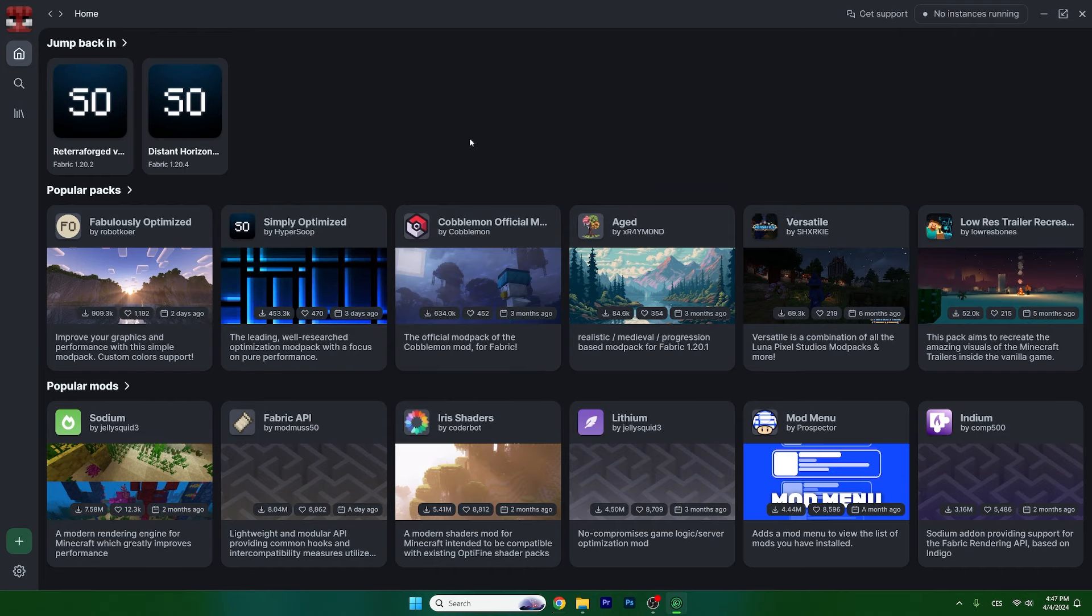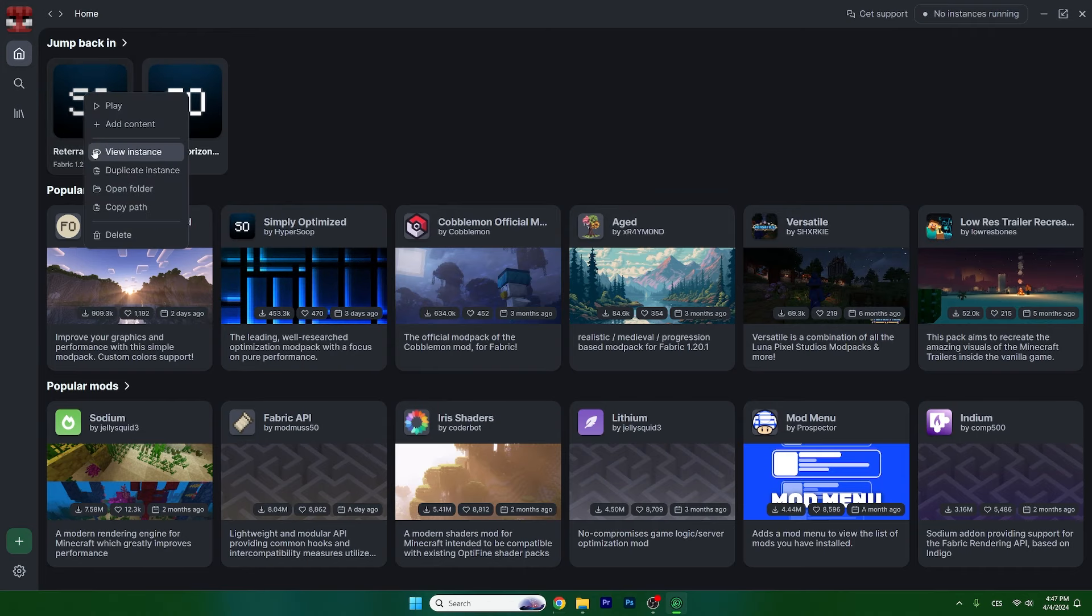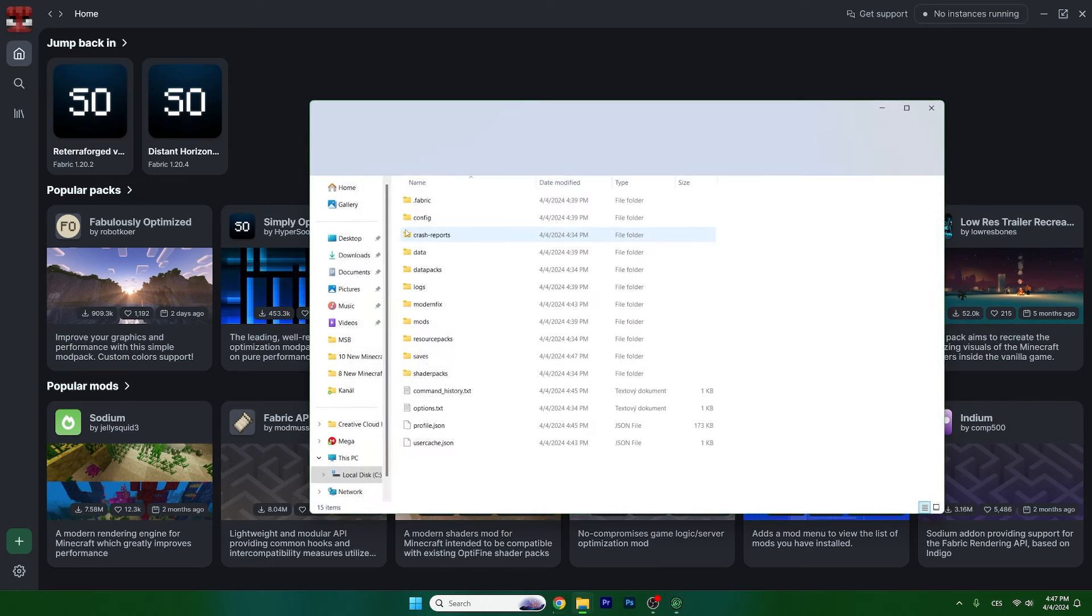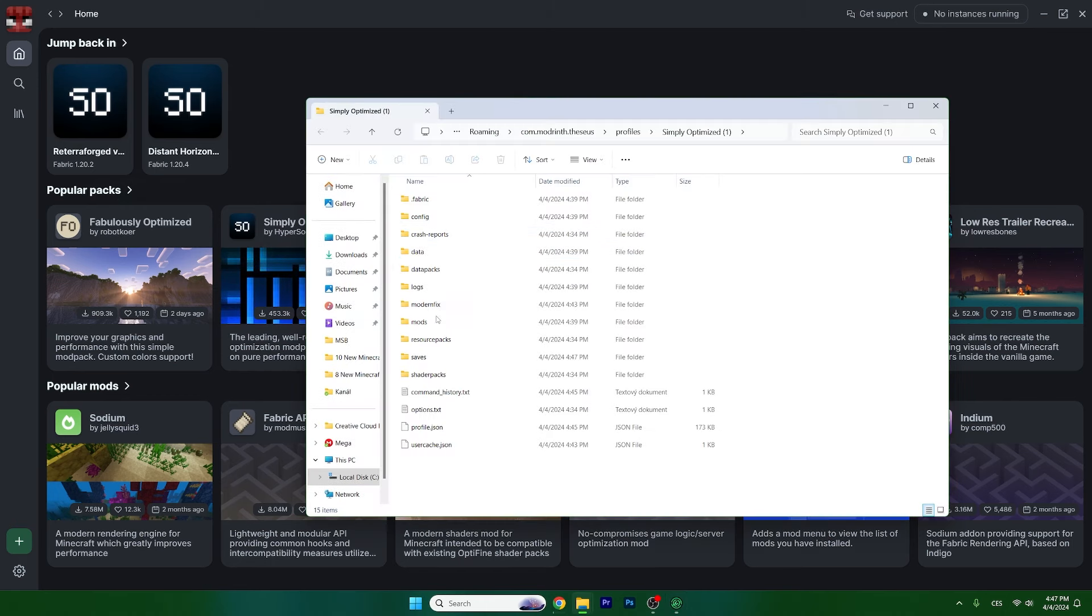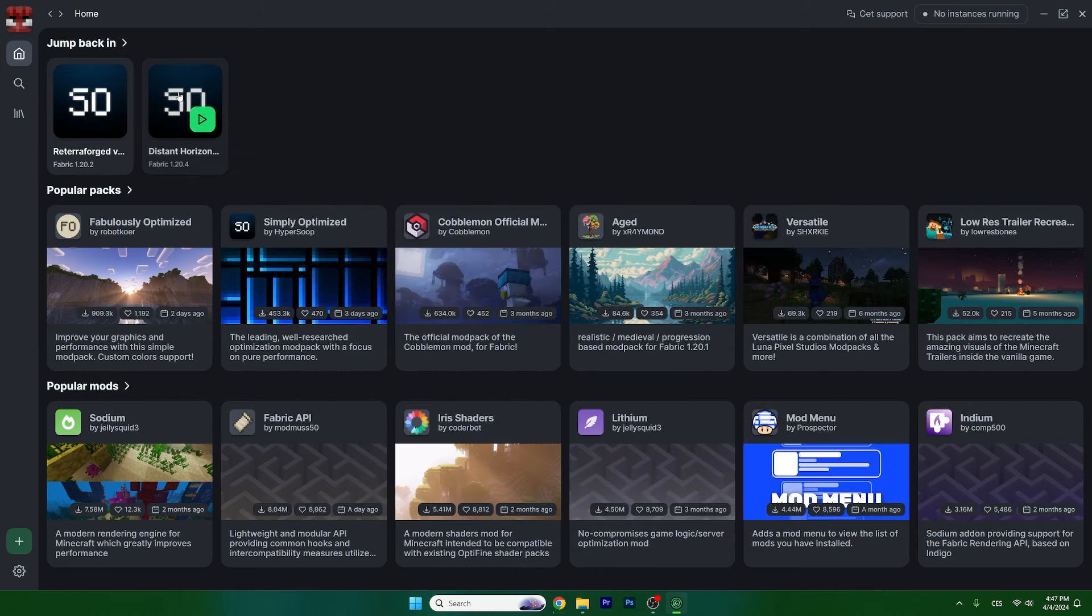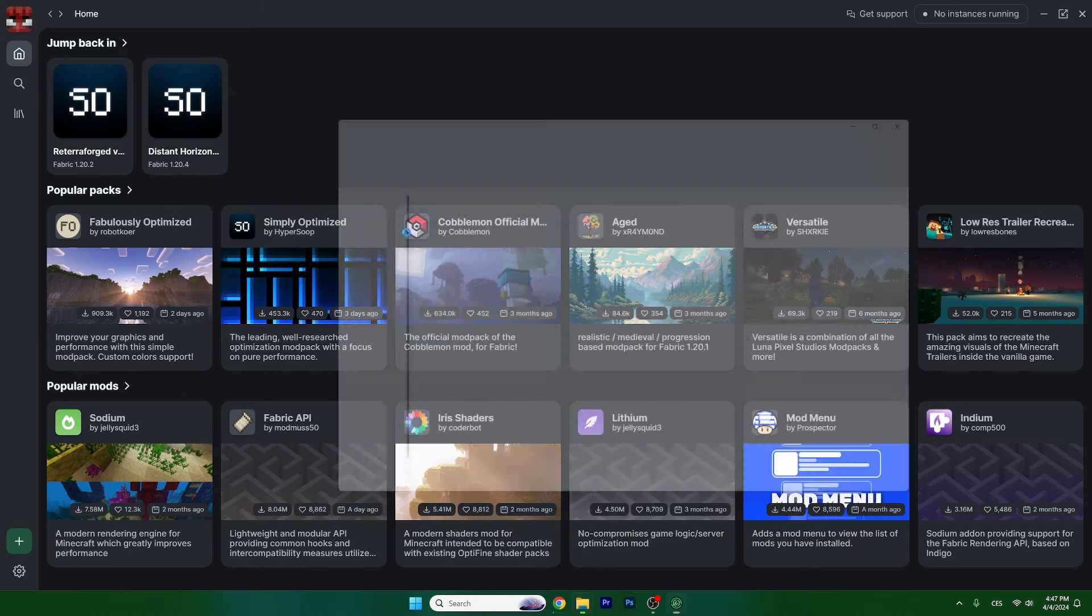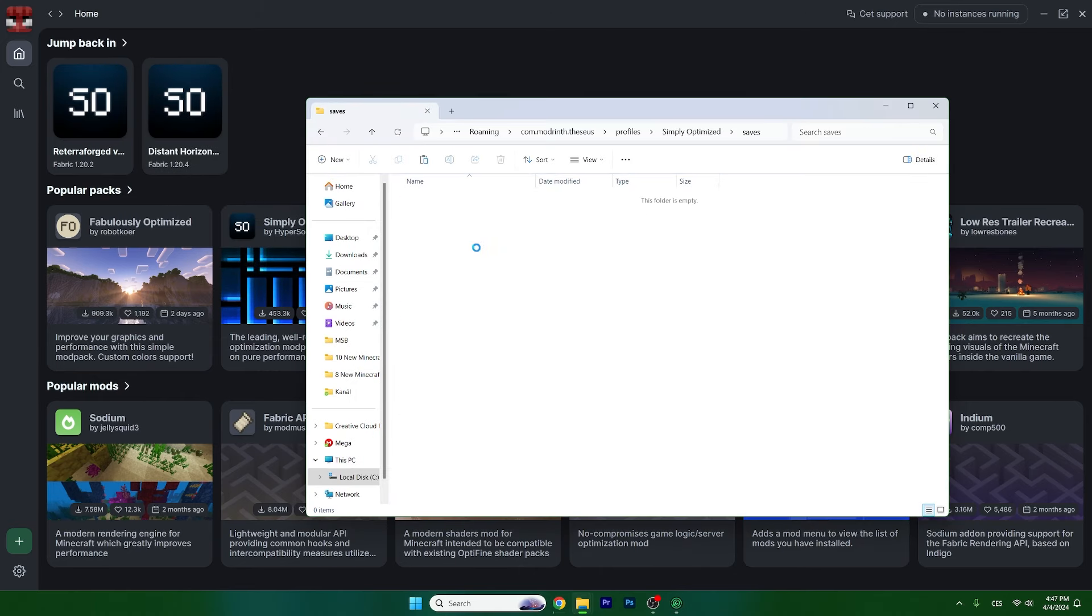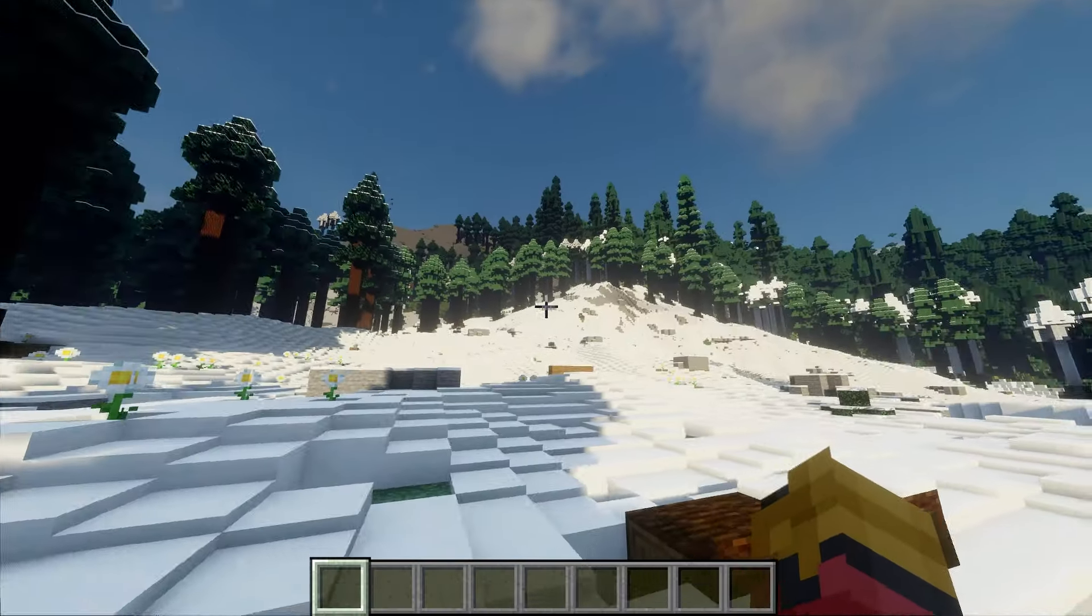Once you have it, go back and right-click on TerraForged. Hit open folder, go to saves. Here's the world that we generated. Just copy that and put it into the Distance Horizons mod pack.